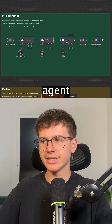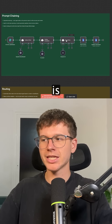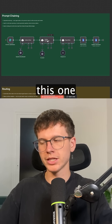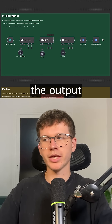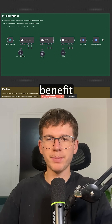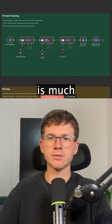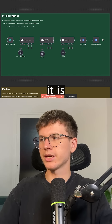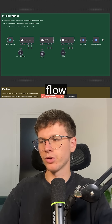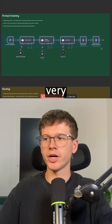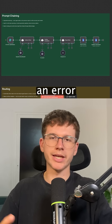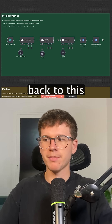In this case, this agent right here is relying on the output of this one, and this one relies on the output of this one. The benefit of this is that it's much easier to debug because it follows a very logical linear flow, and when there's an error you can always come back and fix it here.